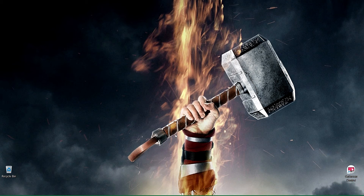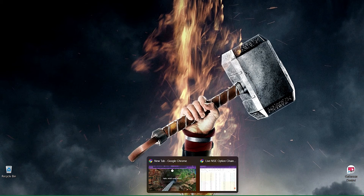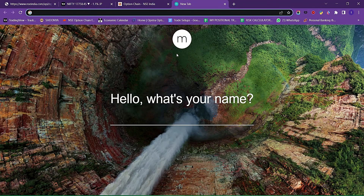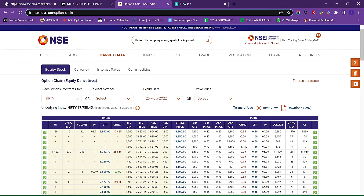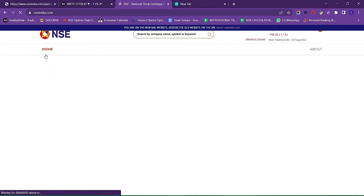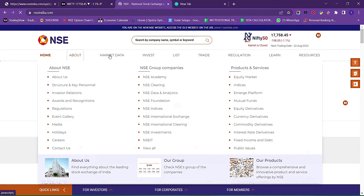If you want to get the data, you can use the same programming. You can get the data from the NSE. If you use the NSE, then there is no direct data available. This is a new website, so if you want to click on this, we will use web scraping, but we will do better with the web scraping.